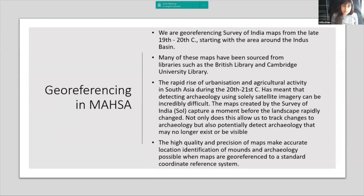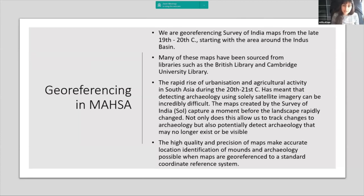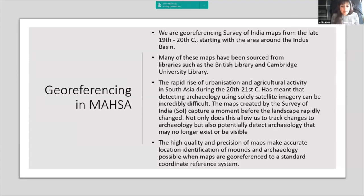Many of the maps we've sourced come from repositories such as the British Library and Cambridge University Library in the UK, though we know there are repositories outside the UK we hope to track down. As Cameron went over, we're using these maps because they covered the area before rapid urbanization and agricultural activity took over South Asia, preserving a record of interesting features before they were covered by farmland or destroyed. These maps also allow us to track changes in archaeology and the environment, and to detect potential archaeology not yet ground-truthed or previously found but needing to be relocated.